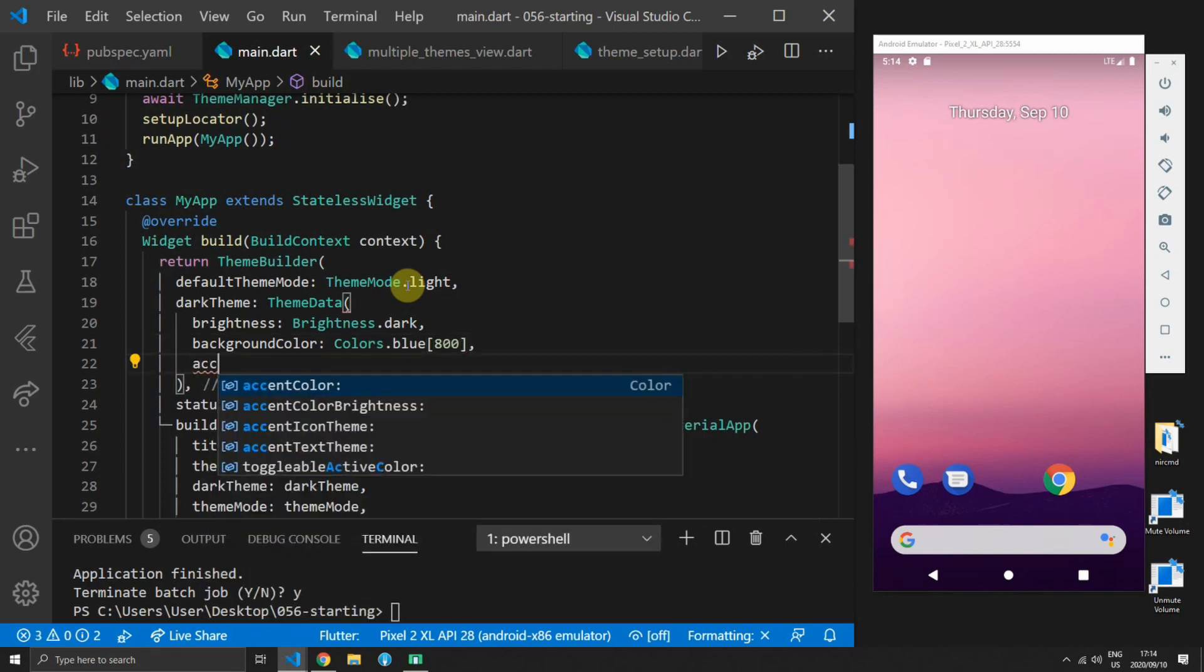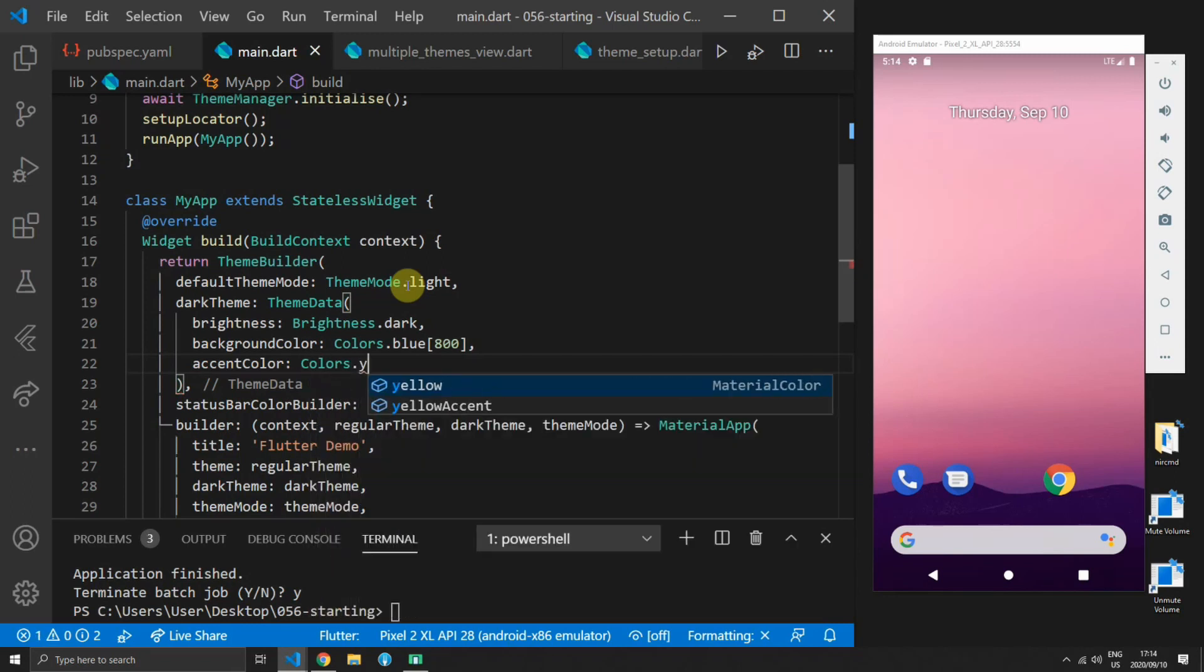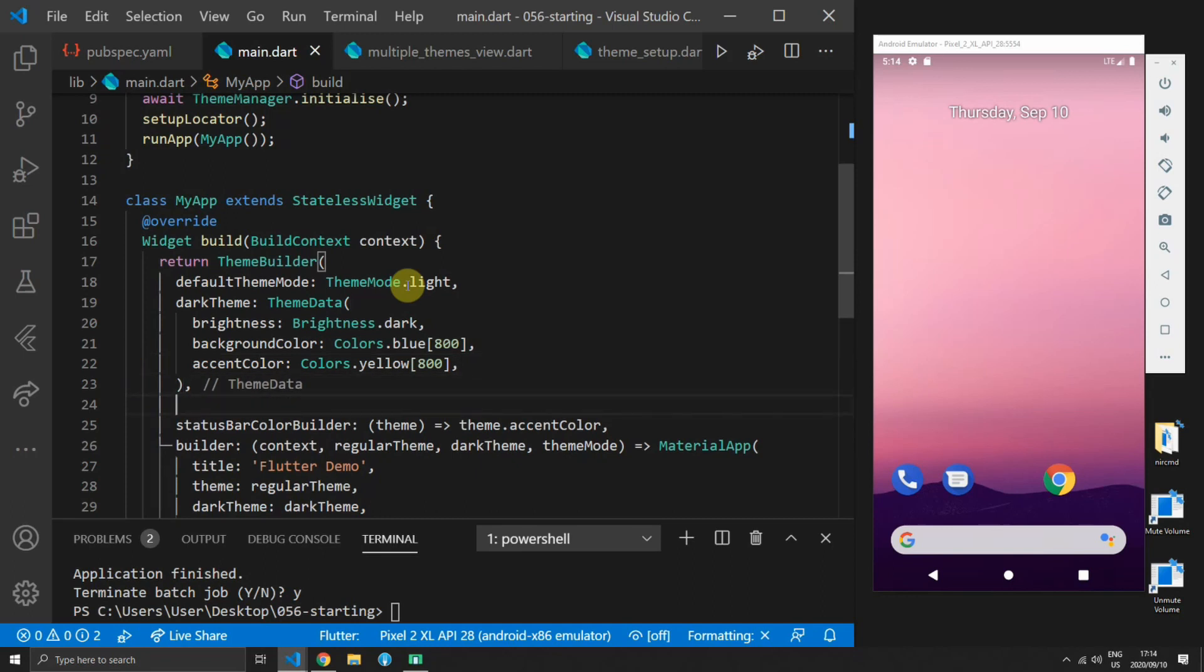Then for the actual themes you can supply a dark theme which takes a theme data object. You have to set your brightness to dark to indicate that it is a dark theme. We'll set the background color to blue 800 and the accent color to yellow 800.